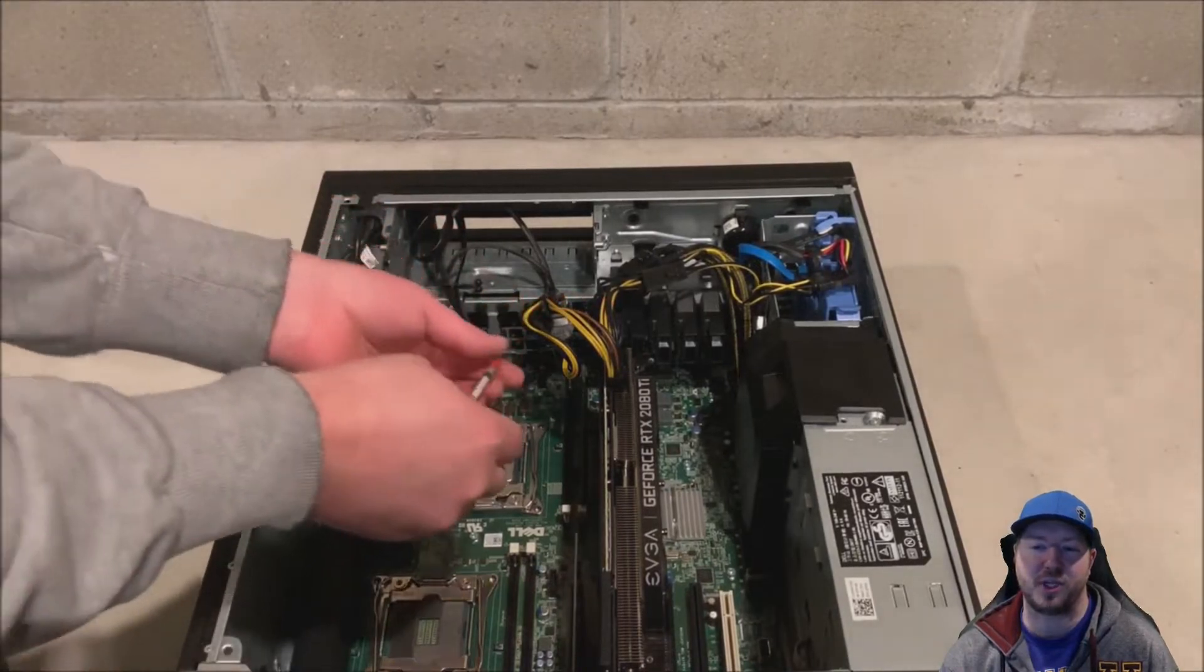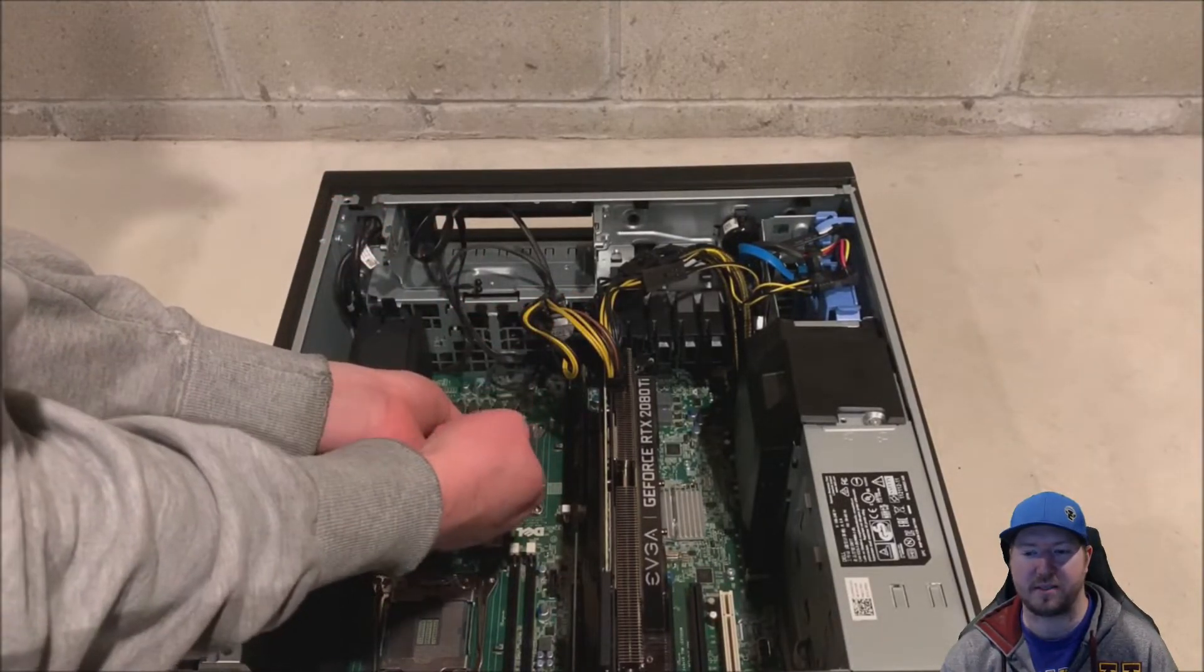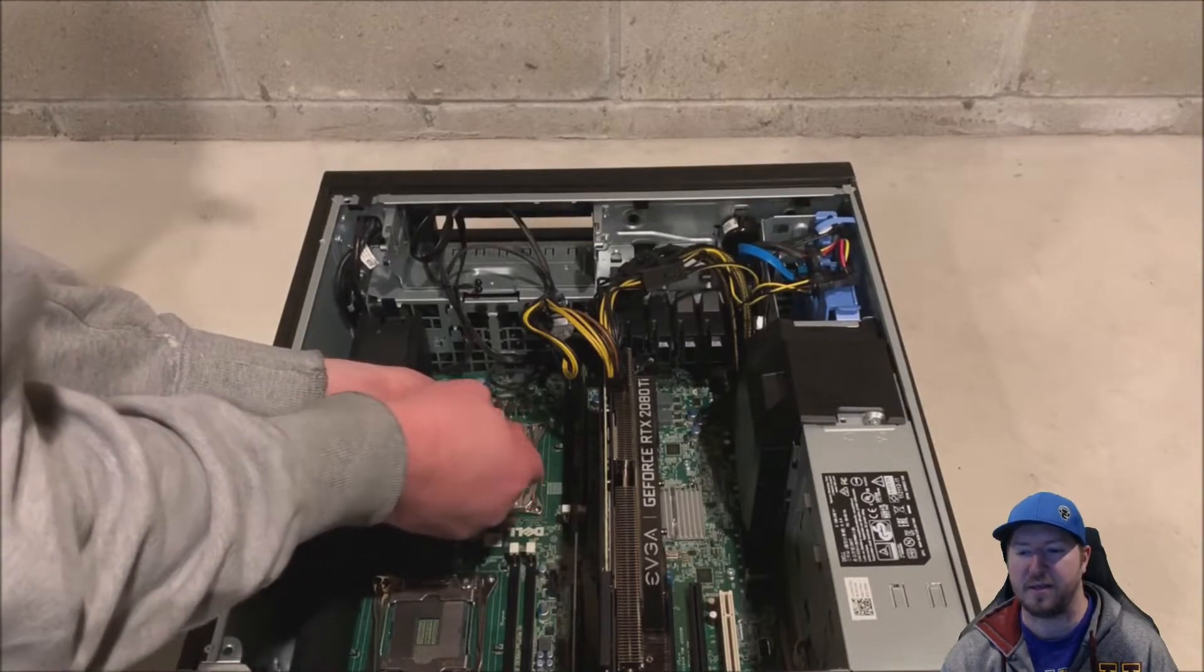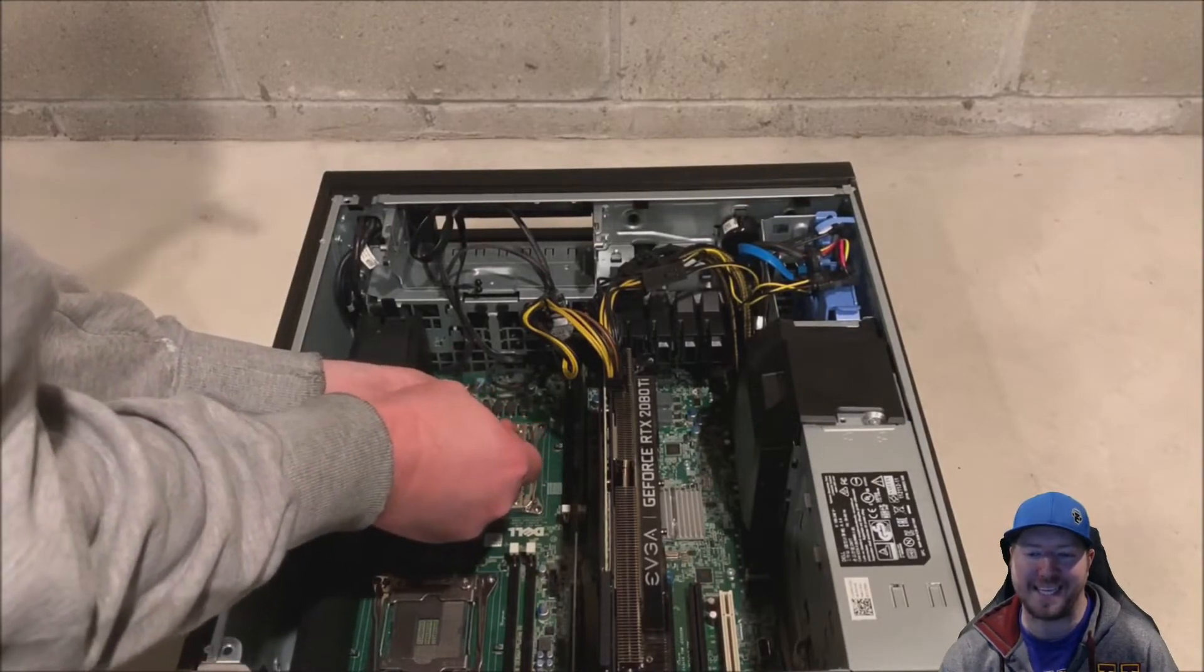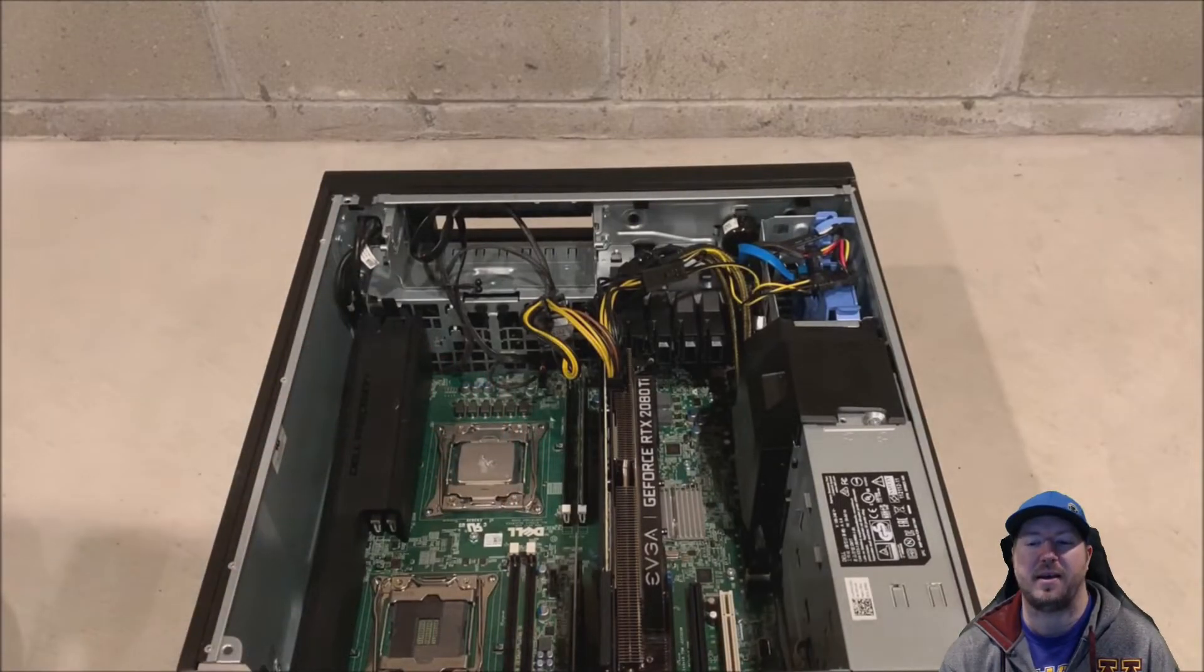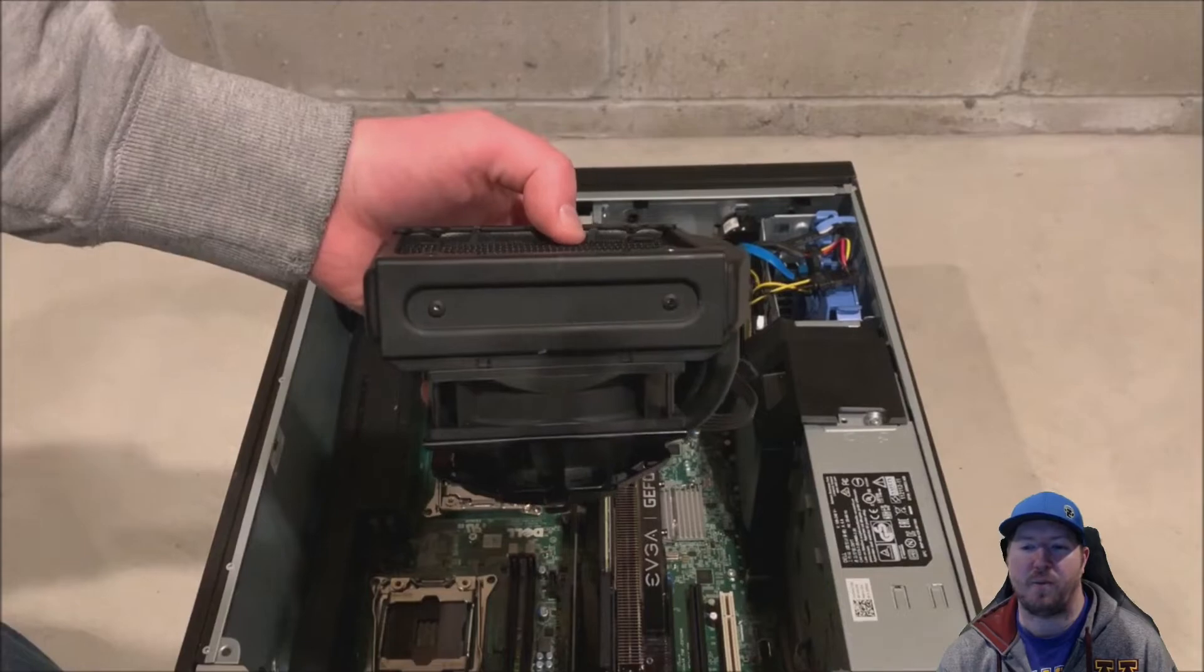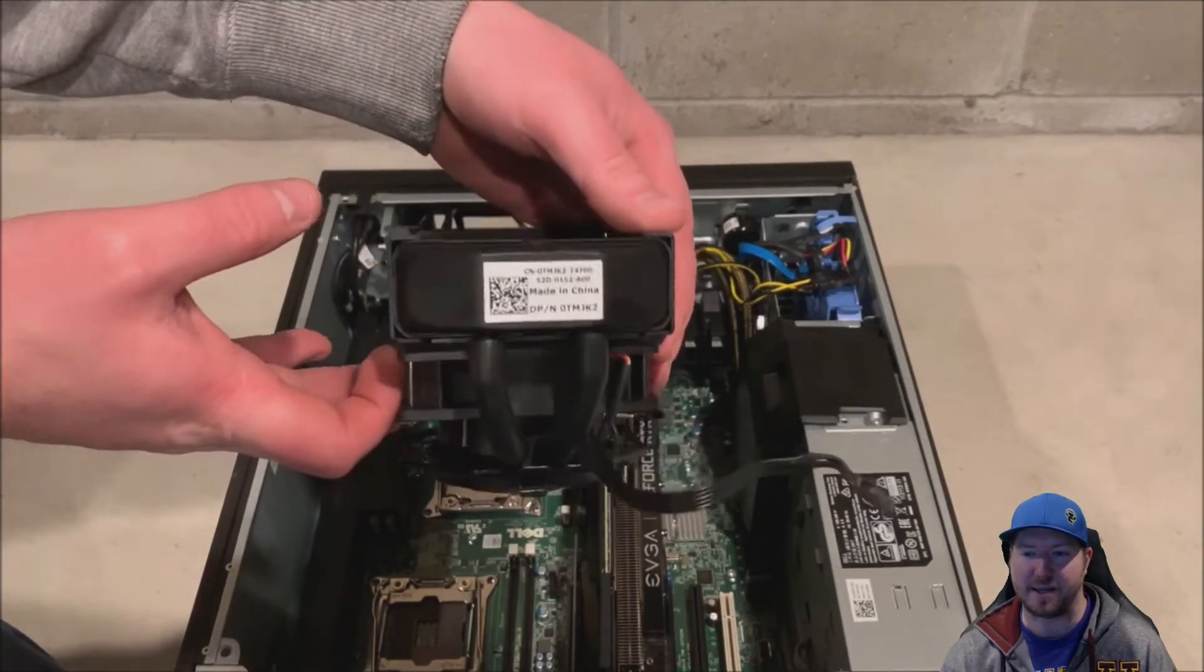All right. We're going to use some Shinetsu MicroSci heat paste. It's the best you should check it out. I think you can get on like Amazon, other places. We're going to put about a pea size drop right in the center of the processor. And when we put our heat sink on, that will evenly spread once it heats up.